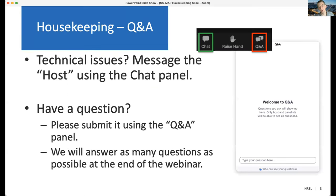If you're having issues with your audio or any other issues, you can use the chat panel at the bottom of the screen to open the chat and just message me — the host — and I'll do my best to troubleshoot. We're also going to be doing Q&A in this webinar; you can submit questions at any point using the Q&A panel at the bottom of your screen, and we will get to as many of those as we can at the end.